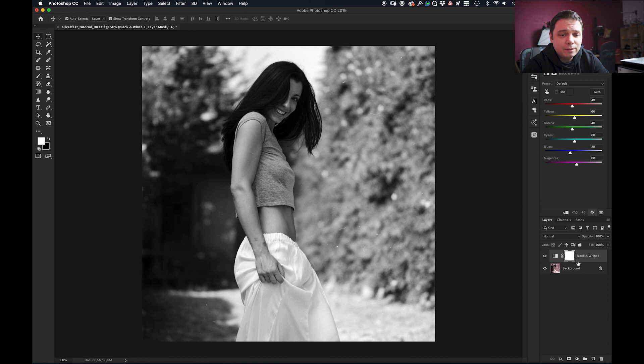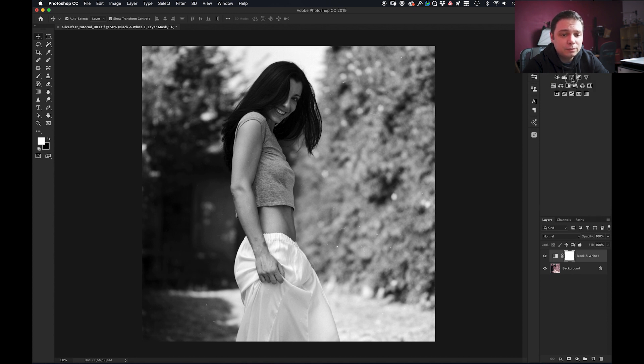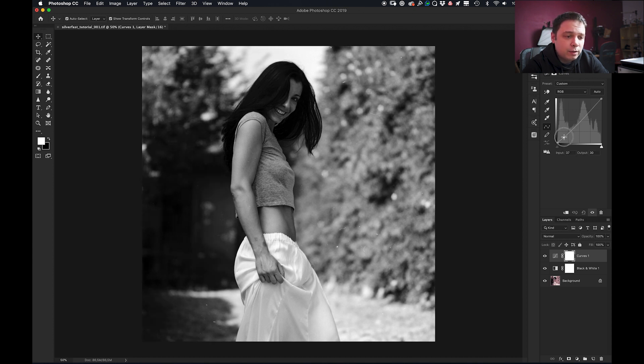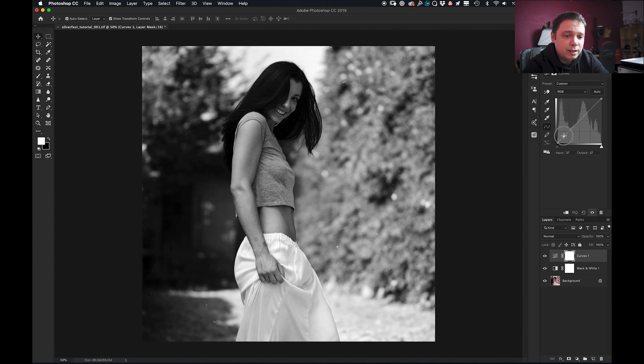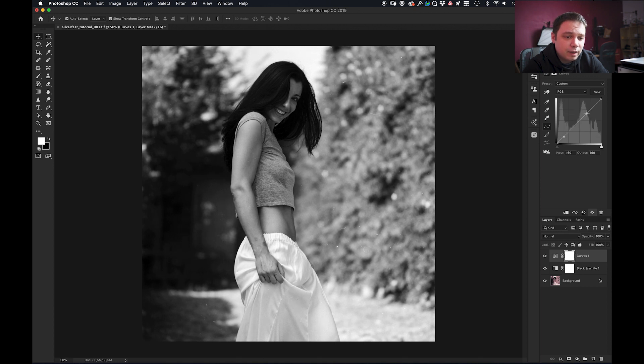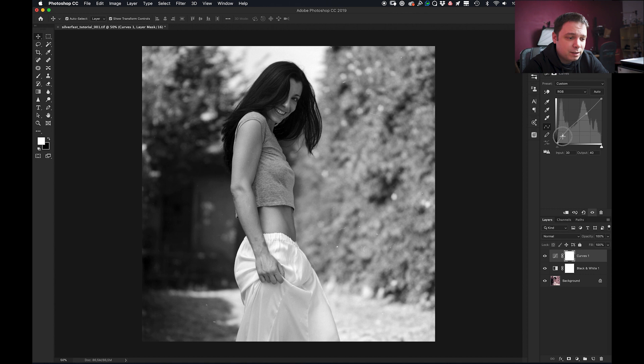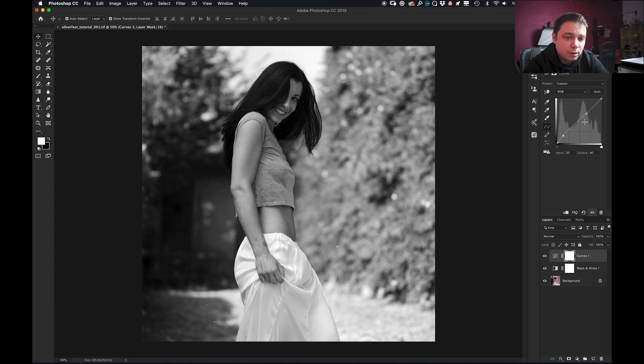Then I add a curves layer where I get to work with the contrast a little bit and the luminosity. I found this image quite well exposed but a little bump in my dark areas will not make any harm.